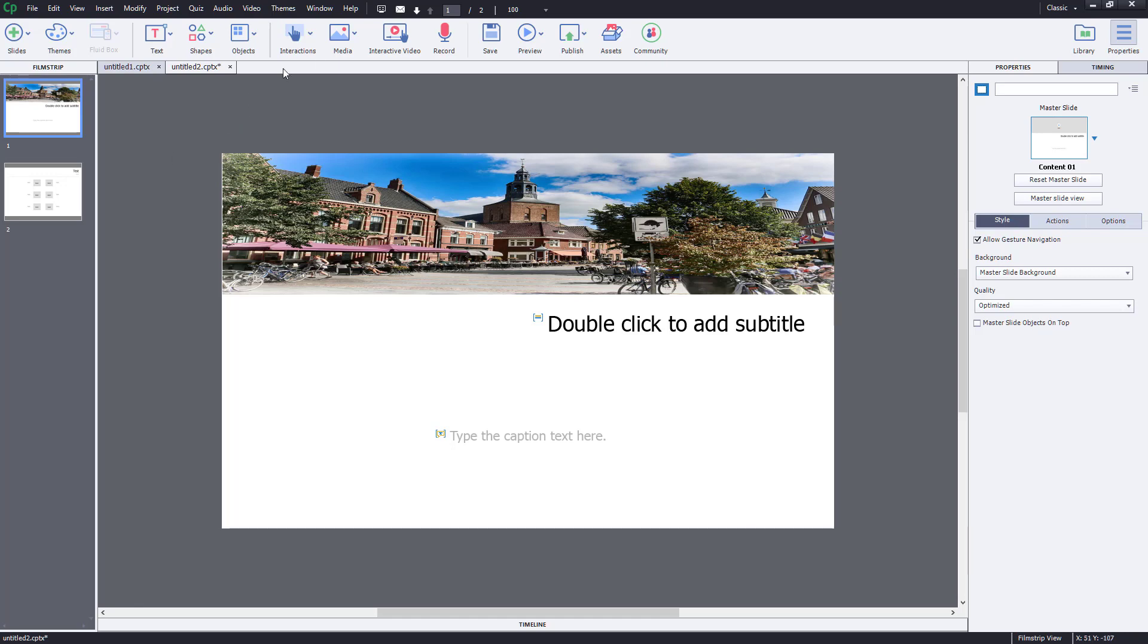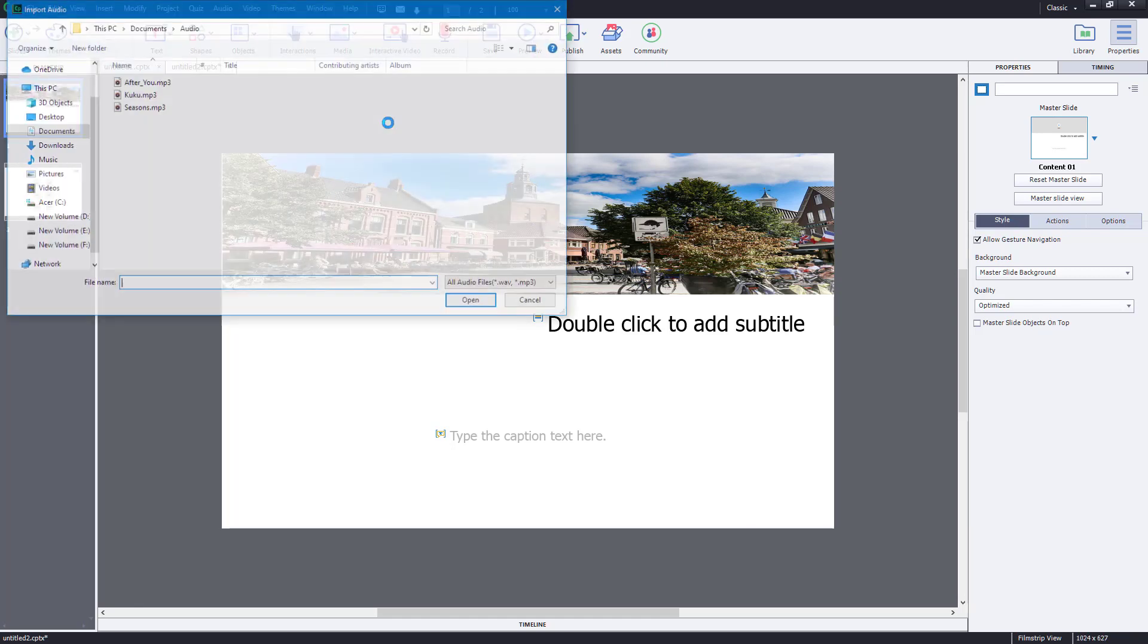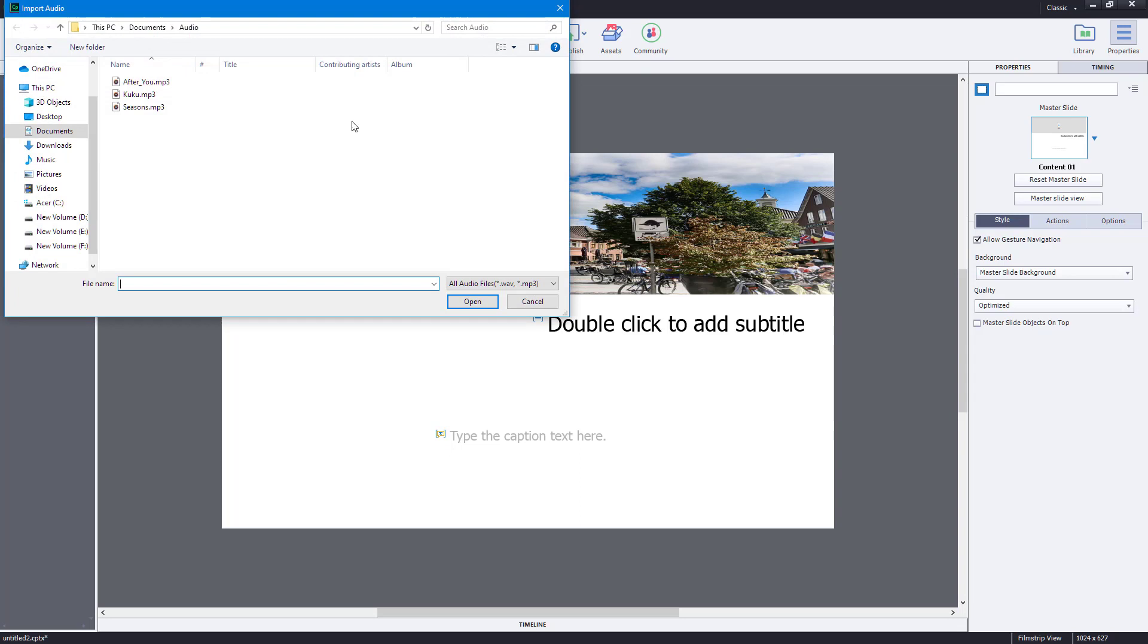To do that, I can go to Media and choose Audio. Once I do that, I can choose the audio file from the Explorer window that pops up.